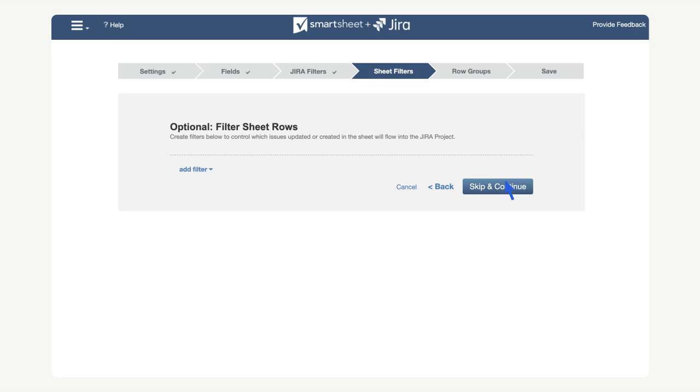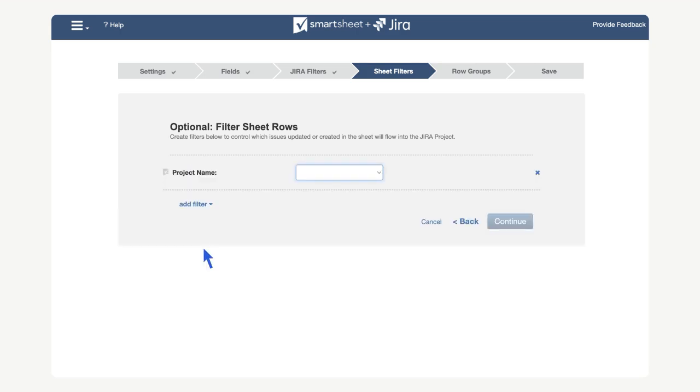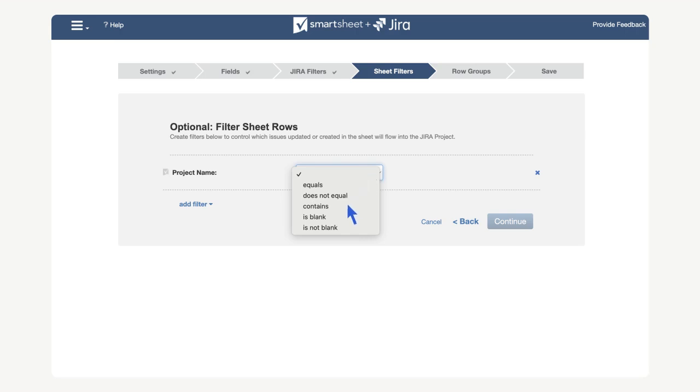Here, we can also add a sheet filter to limit which rows in the sheet get provisioned in Jira and which do not. For our case, let's select add filter. We will create a filter based on the project name. We can now configure the logic field to tell the connector exactly which project we want to sync with Jira. In this case, we want to sync only projects that do not have a blank name. We can select the is not blank option and then continue.